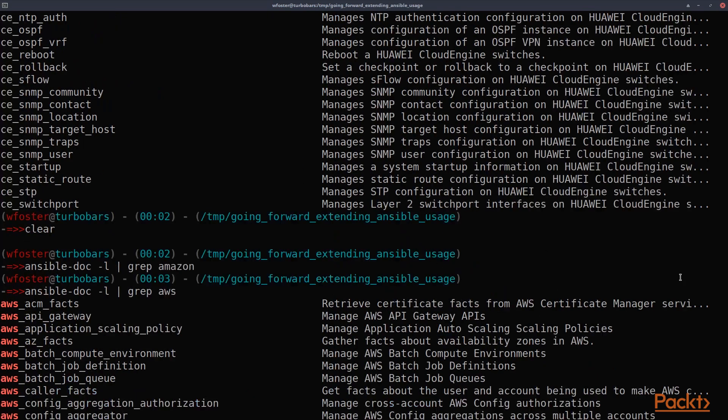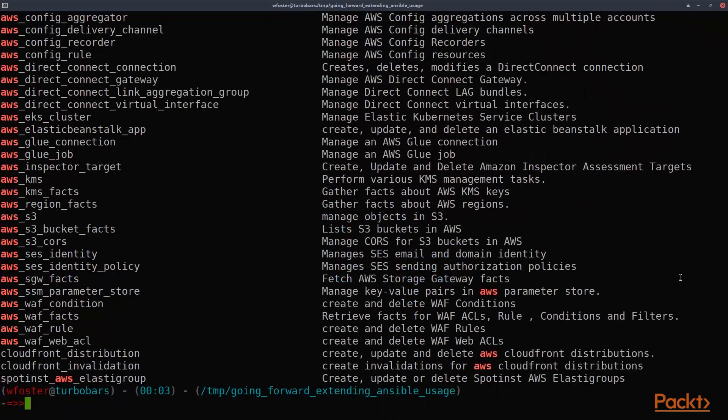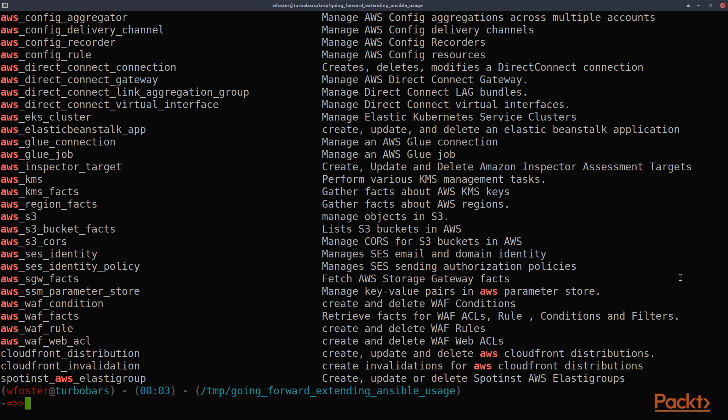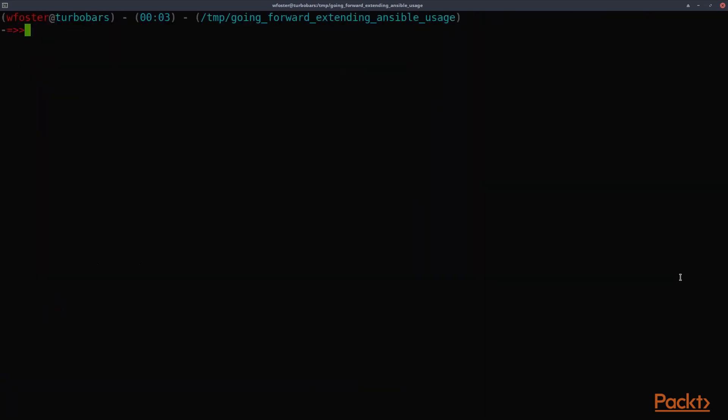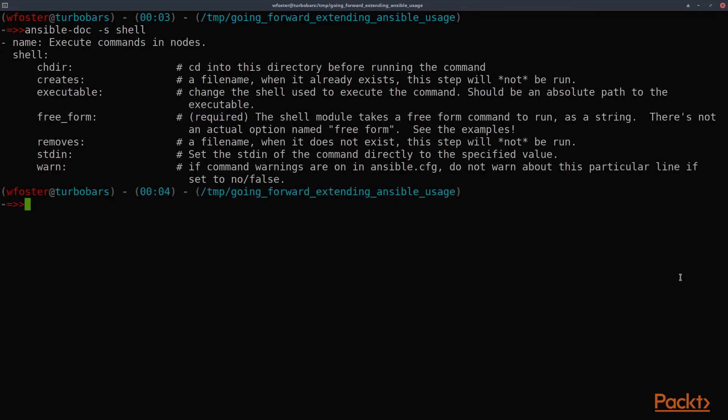So just a quick look at this. There's quite a few AWS specific modules here. So if we want to drill down to any specific one, we can pass the -s command. But I'm going to use a simpler Ansible module. I'm going to use the shell module because we've used that throughout the duration of this course. So I'm going to do ansible-doc -s shell.